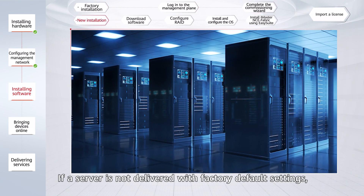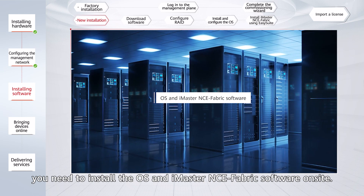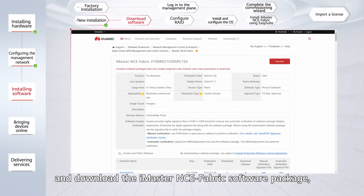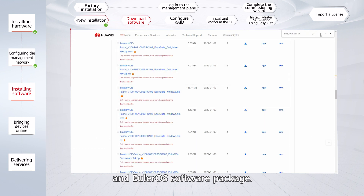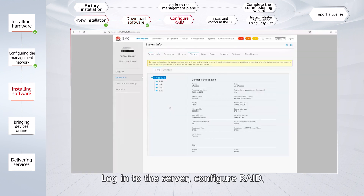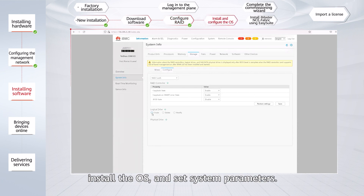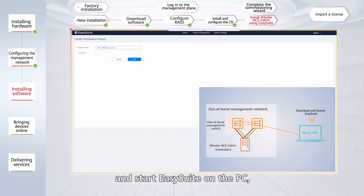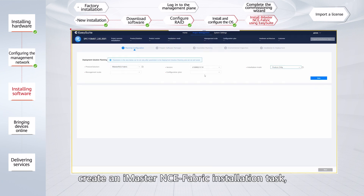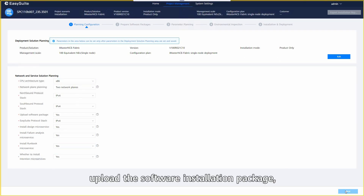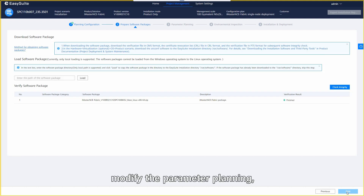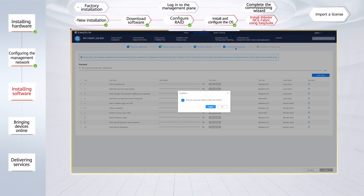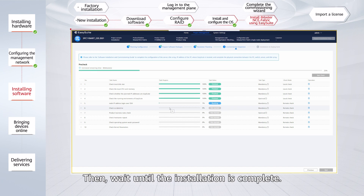If a server is not delivered with factory default settings, you need to install the OS and iMaster NCE Fabric software on site. Log in to the Huawei Technical Support website and download the iMaster NCE Fabric software package, EasySuite installation package, and EULA OS software package. Log in to the server, configure RAID, install the OS, and set system parameters. Then decompress the EasySuite installation package and start EasySuite on the PC. Create an iMaster NCE Fabric installation task, select the installation mode, upload the software installation package, modify the parameter planning, check the installation environment, and start the installation. Then wait until the installation is complete.